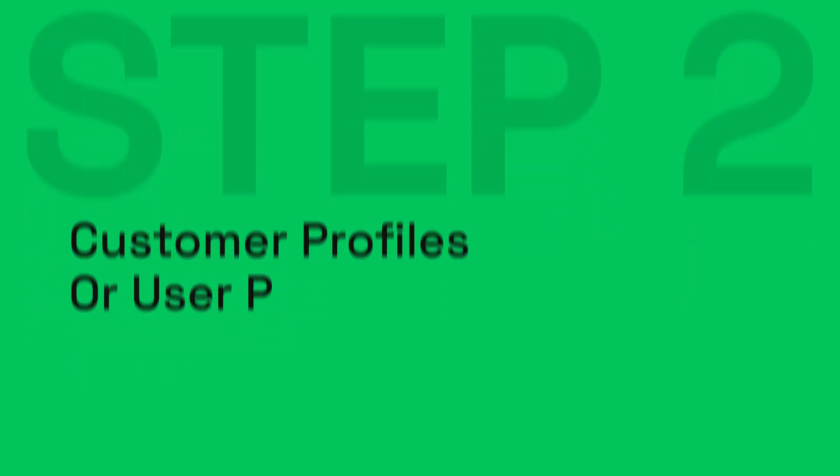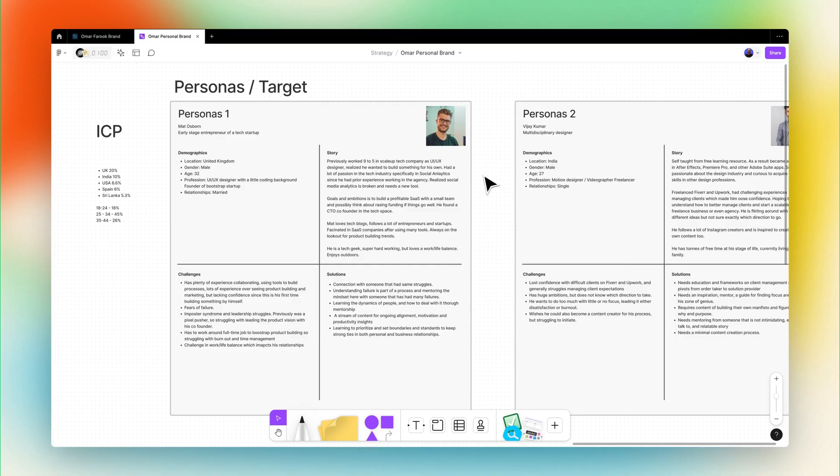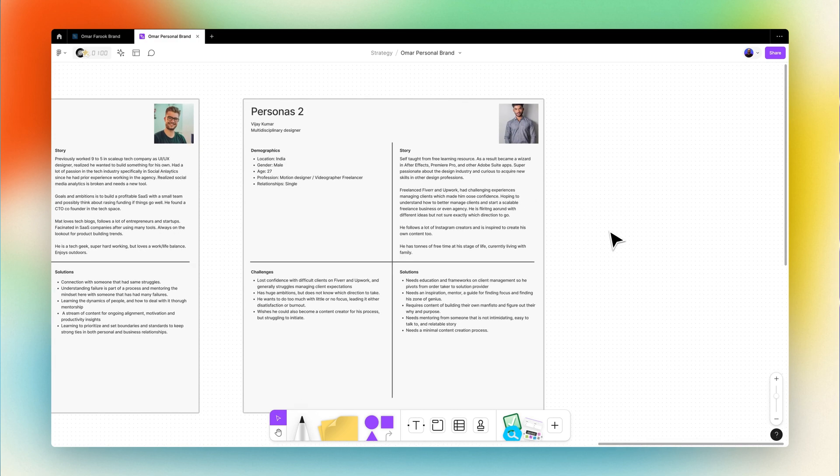Now step number two, we dive into customer profiles. Based on the brand attributes, we can guide a discussion towards setting up two to three user profiles to get clarity on the target. It was clear that I have two types of user personas.